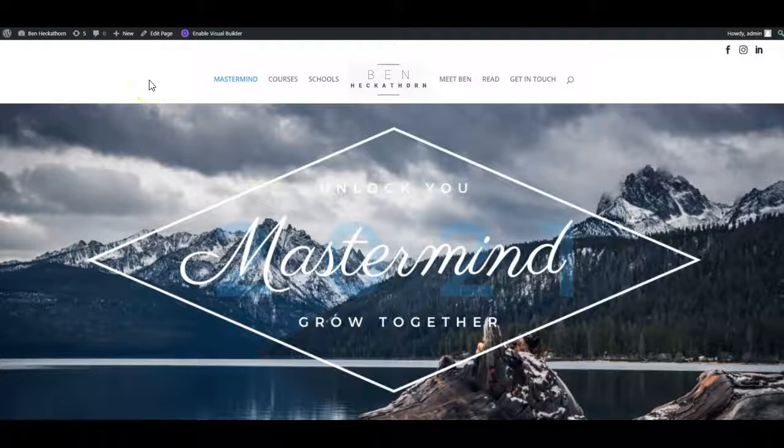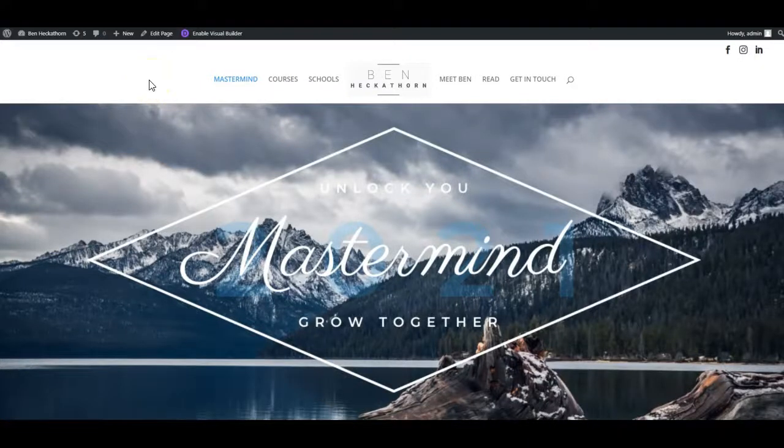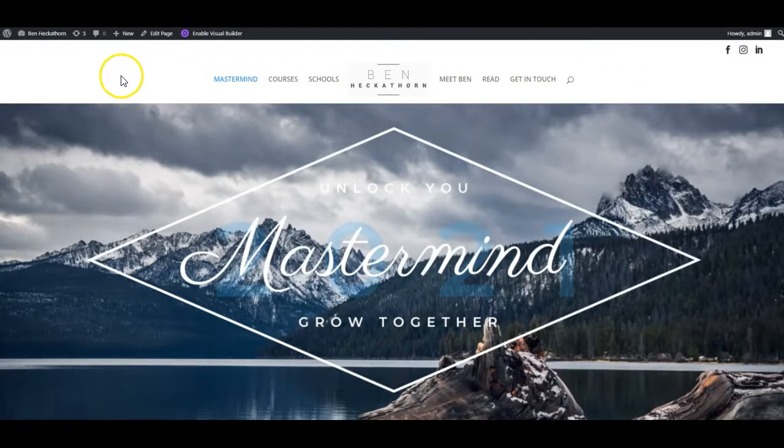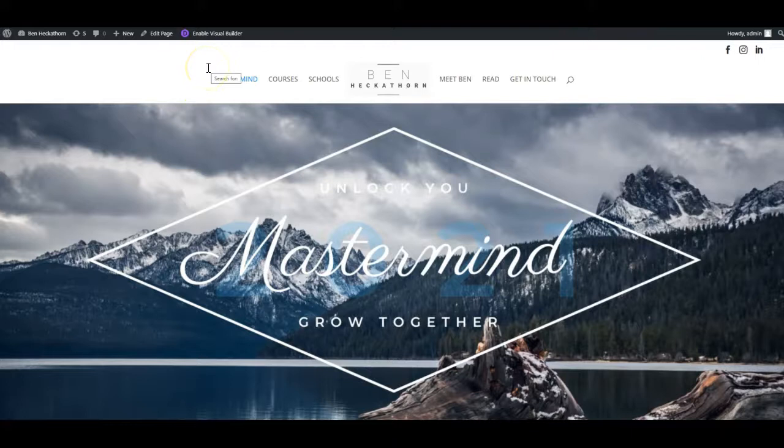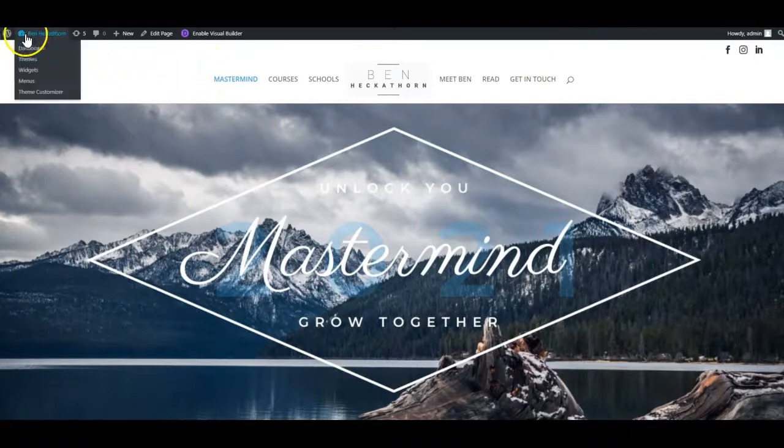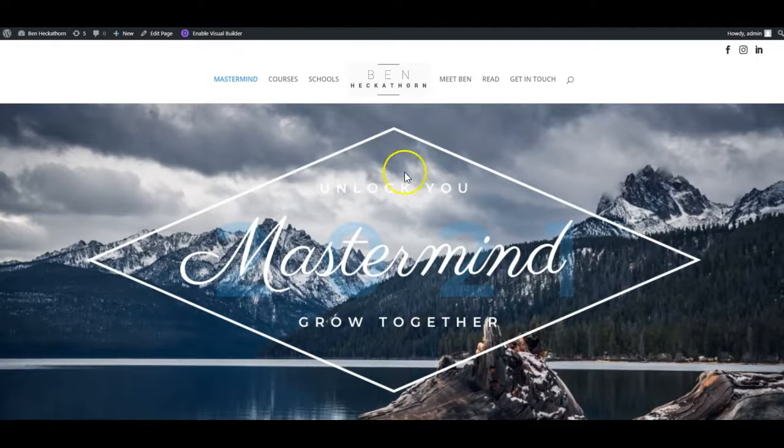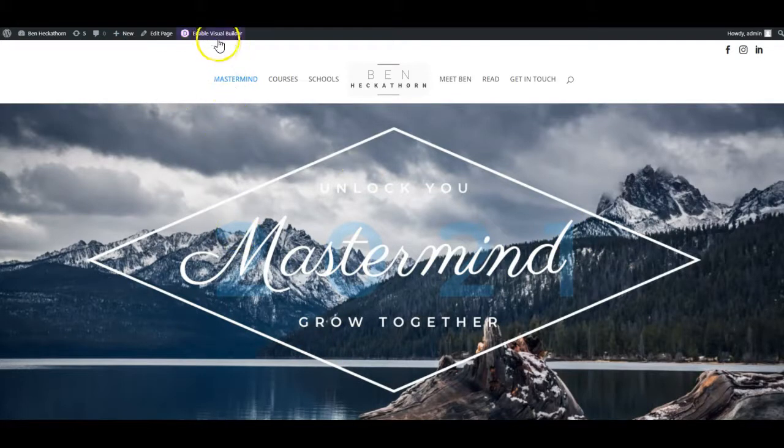In this video I'm going to show you how to edit a WordPress site using Divi's Visual Builder. So I've logged in to WordPress and I'm looking at the website. I can see my admin menu at the top of the page. Now I'm on the page I want to edit and I click Enable Visual Builder.